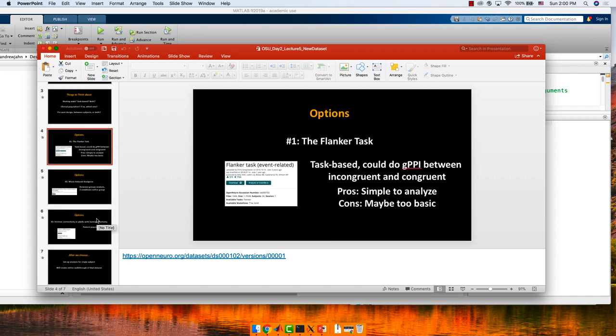One option is pretty similar to what we did before — a flanker task. I use this a lot for demonstrating simple task-based analyses. This would be a pretty simple extension. You could do a generalized PPI between incongruent and congruent conditions. If you have some hypothesis about cognitive control between different regions being modulated by that, it's a pretty simple extension to make. Simple to analyze, but maybe too basic to be interesting.